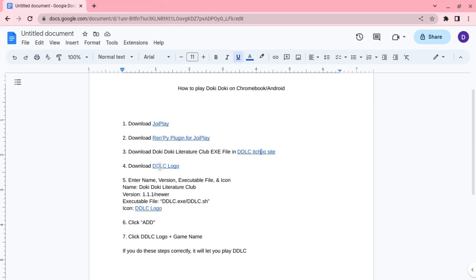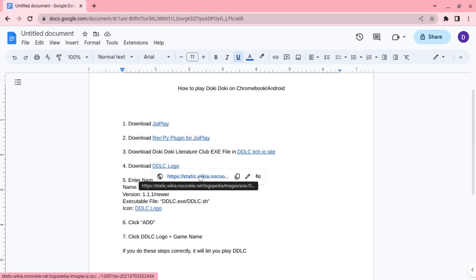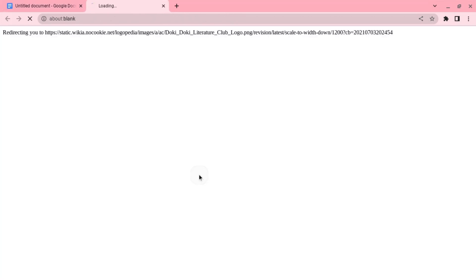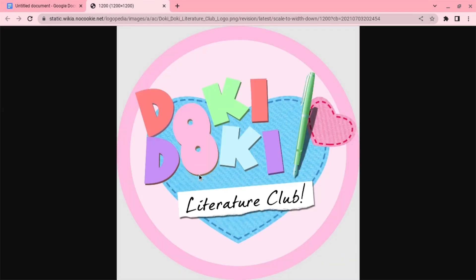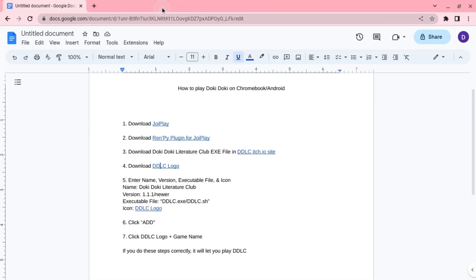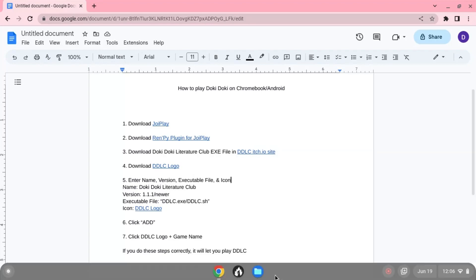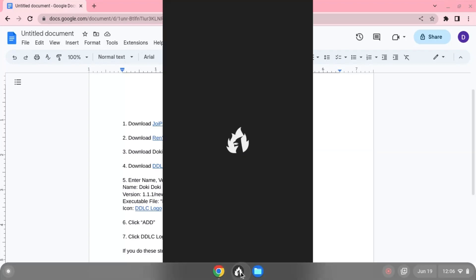Next, you download the logo for Doki Doki, which is this picture you see right here. And then, once you have all of those, you open JoyPlay.